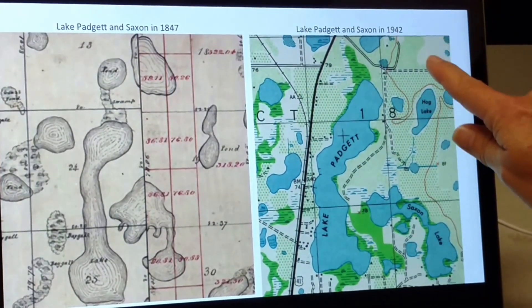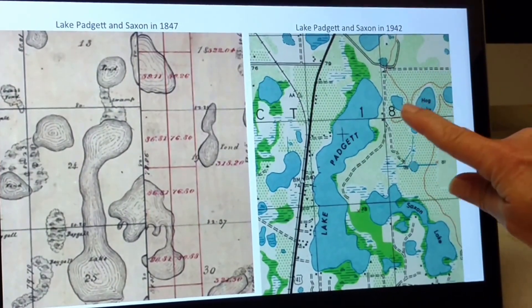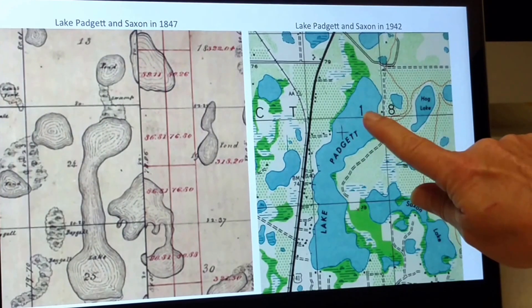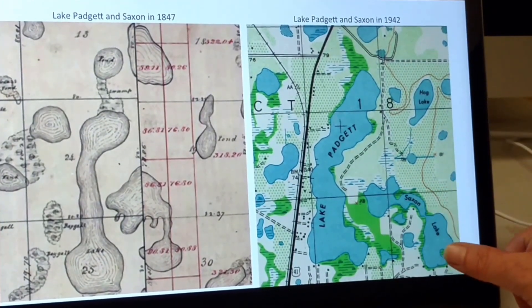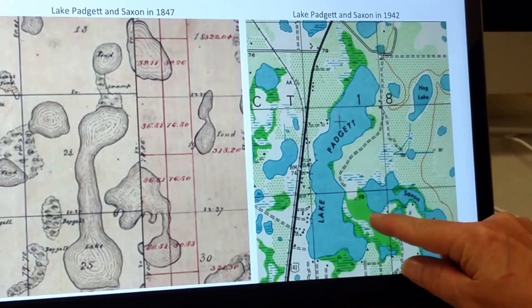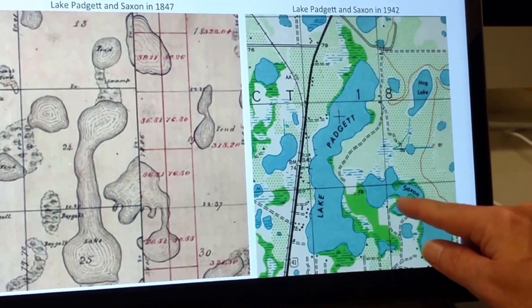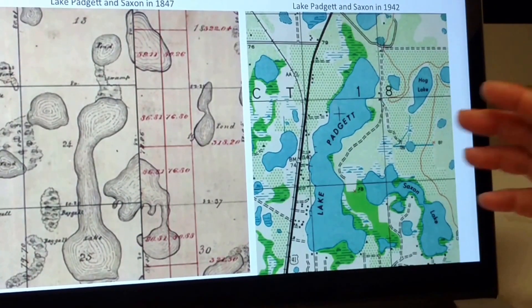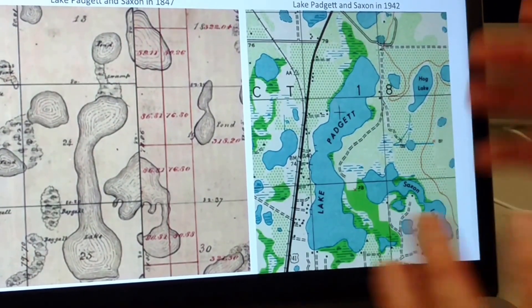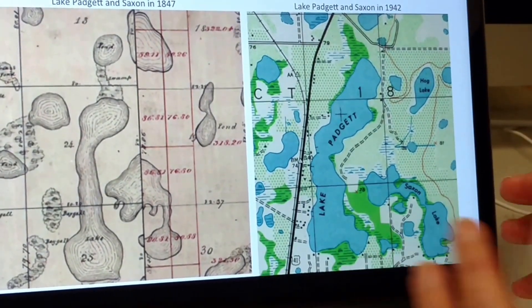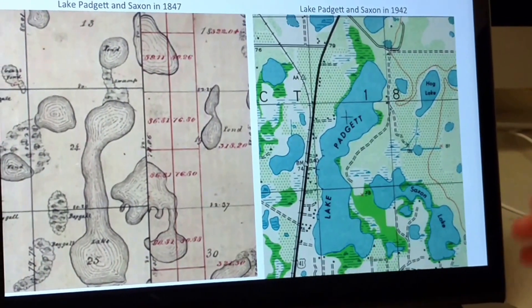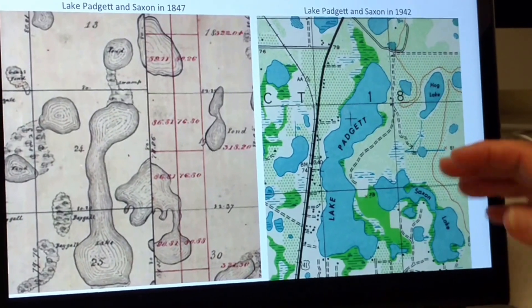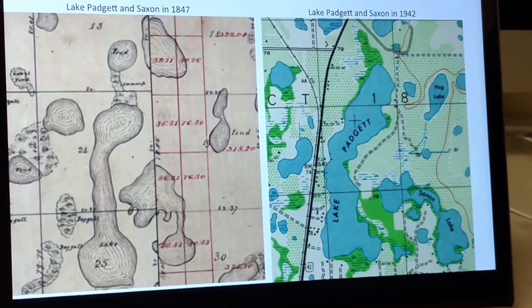In 1942, if we look at the same configurations, we see Lake Pageant and Lake Saxon. We see a little bit of change in the wetlands, which is common — the littoral zones of these lakes can change through time, but not significantly.